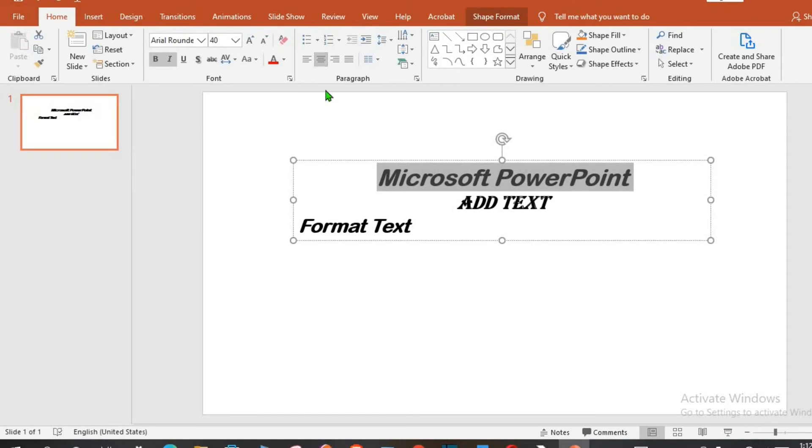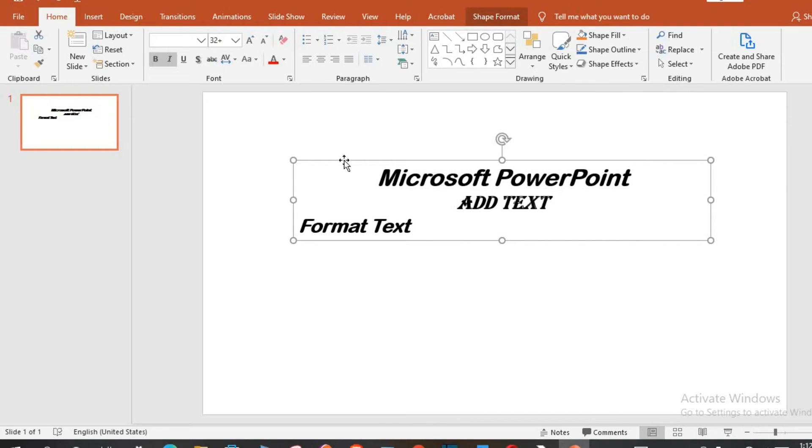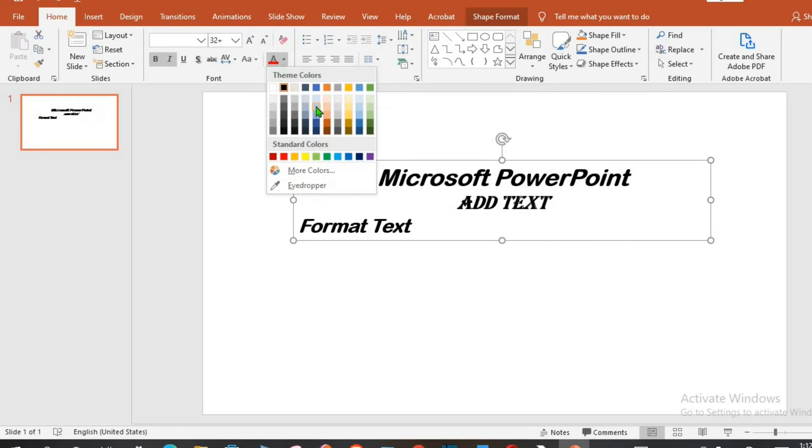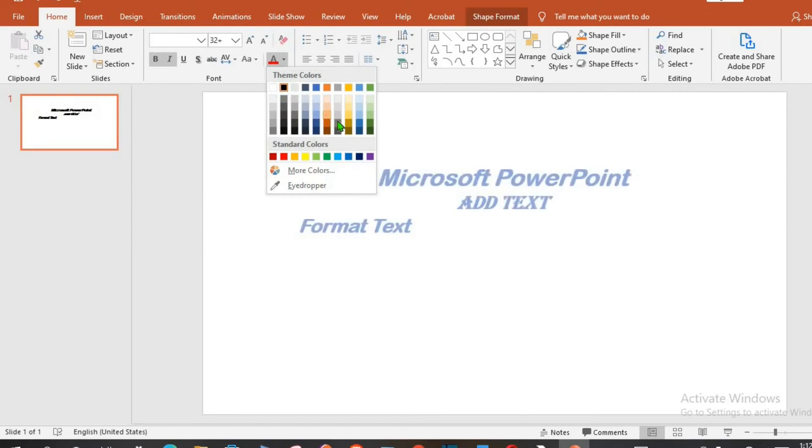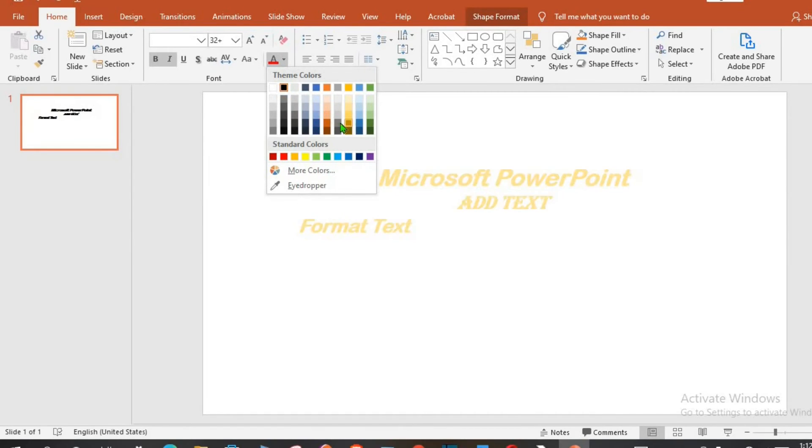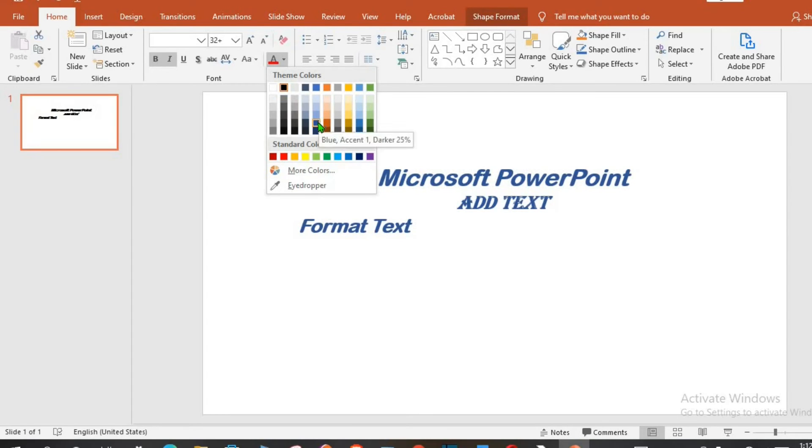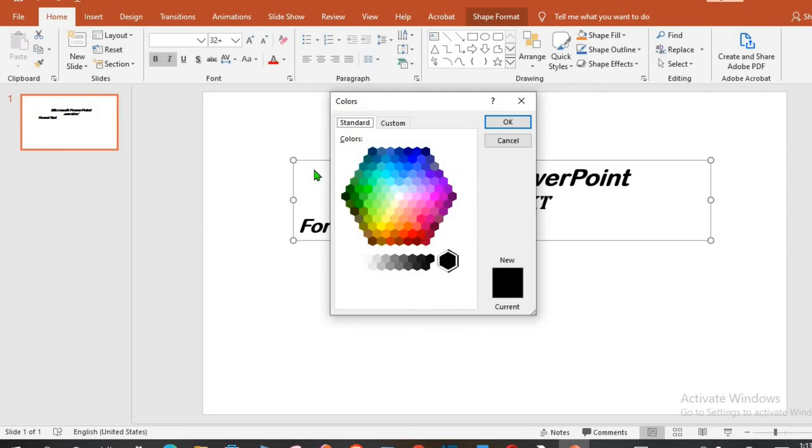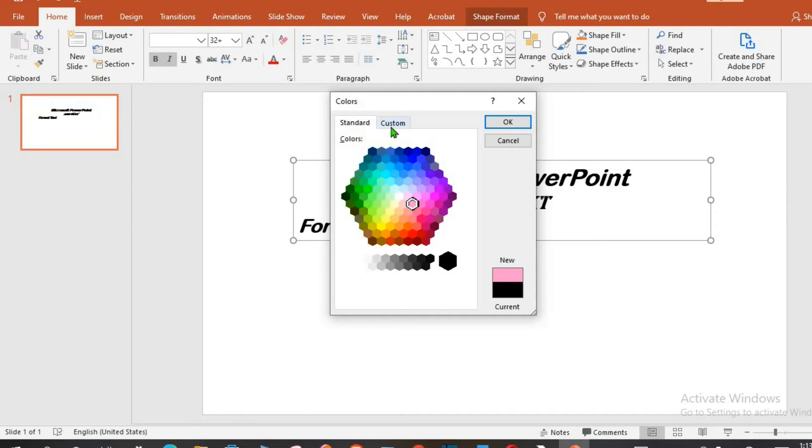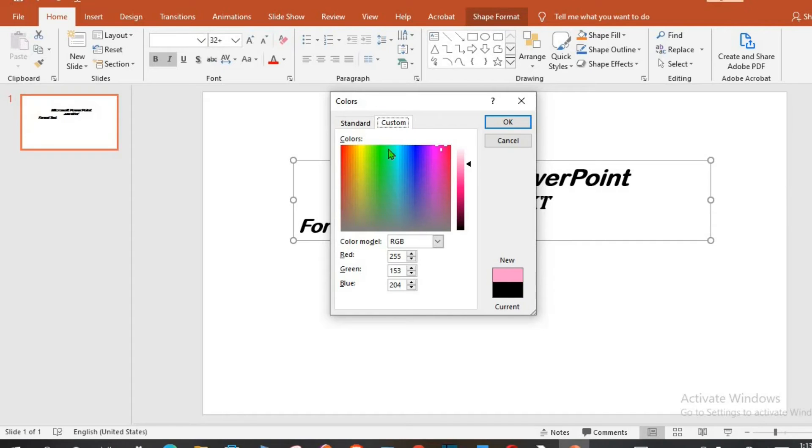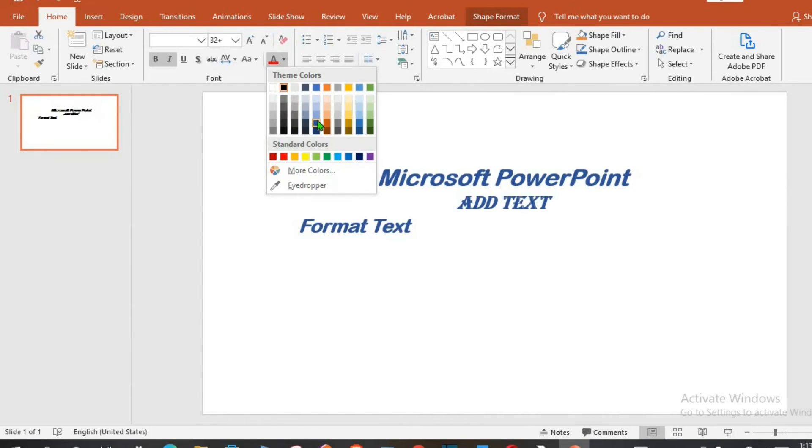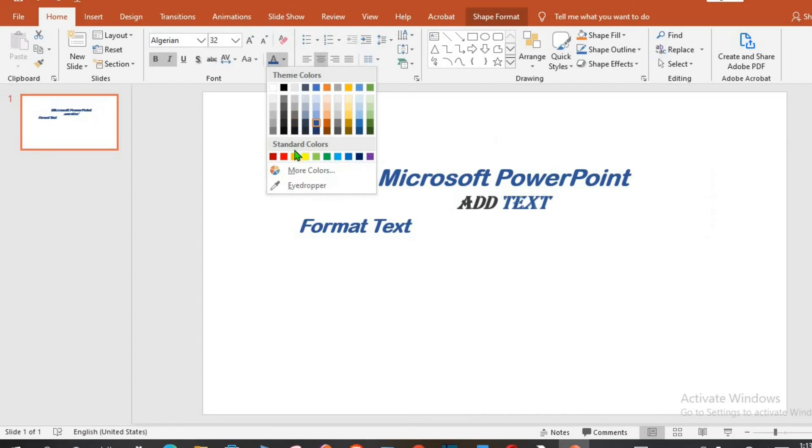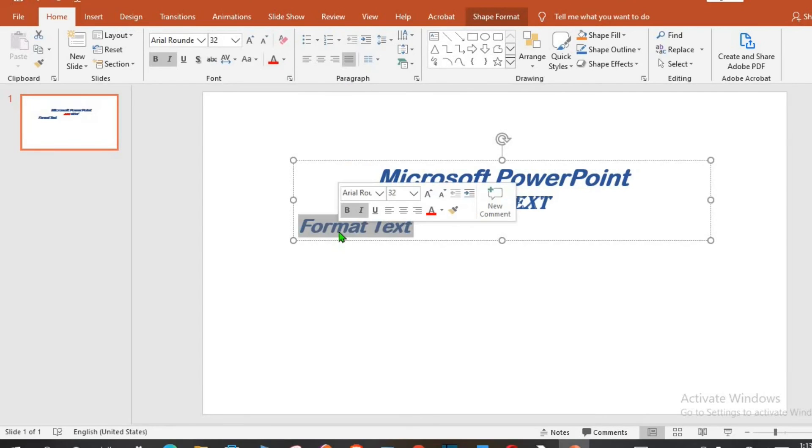To change the text color, click on the text box, go to fonts color, click on the drop down. You can decide to change it to any color of your desire and if the color you are looking for is not here, you click on more colors. You can use standard or you may decide to customize your color. I will use blue for this tutorial. You can as well apply colors to a word or line.